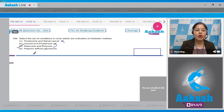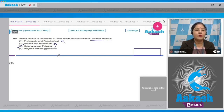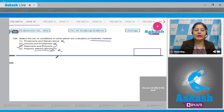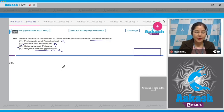Option four: polyuria without glycosuria. In diabetes mellitus there is hyperglycemia, and when blood glucose exceeds 180 mg/dL, glucose starts appearing in urine — so glycosuria occurs in diabetes mellitus. The option states 'without glycosuria,' so it cannot be correct. Polyuria without glycosuria is seen in diabetes insipidus, which is due to deficiency of ADH. Correct answer is option number three.